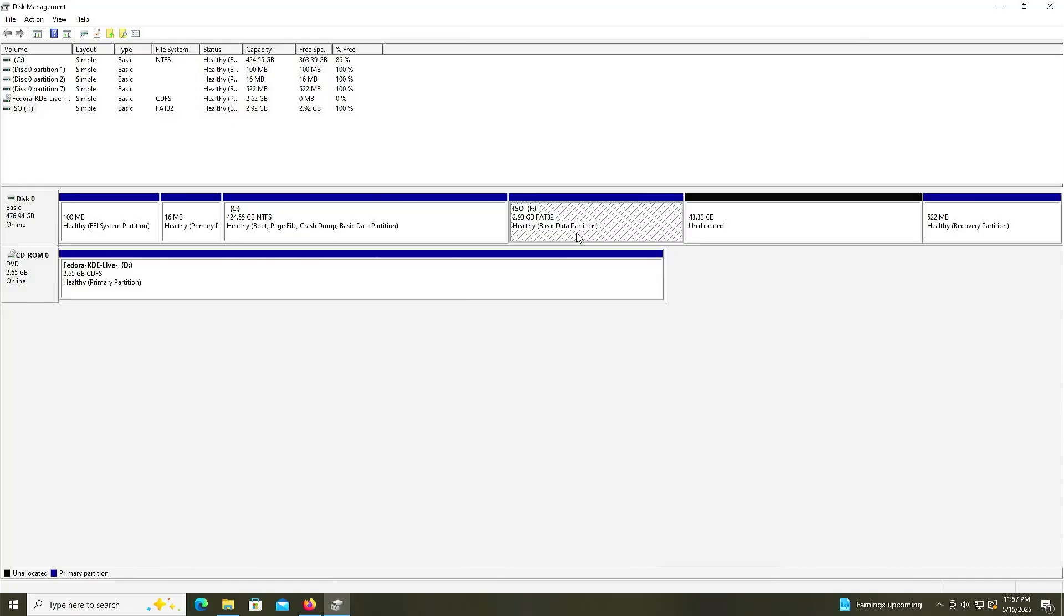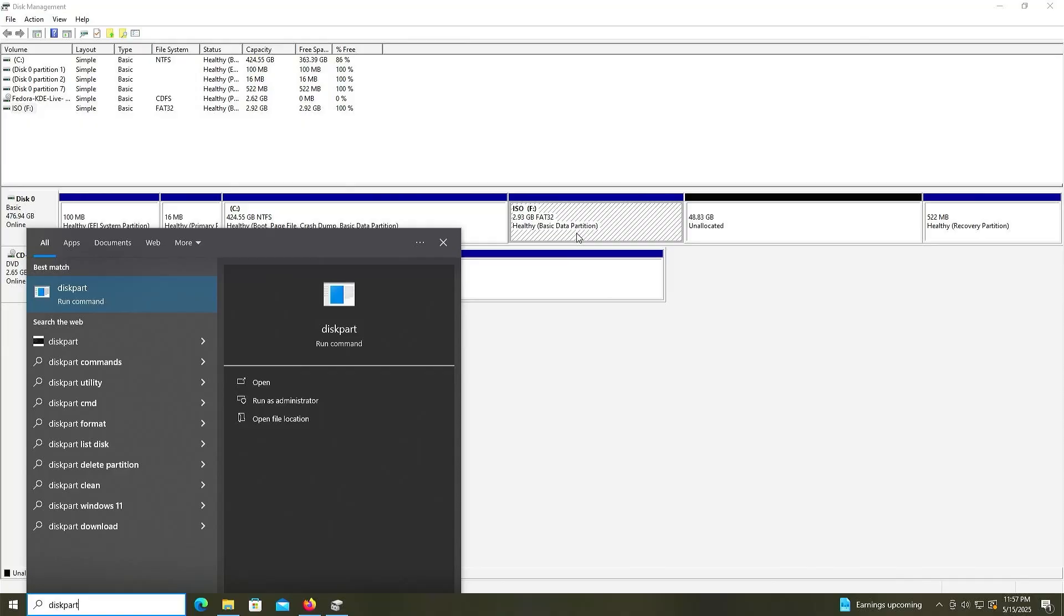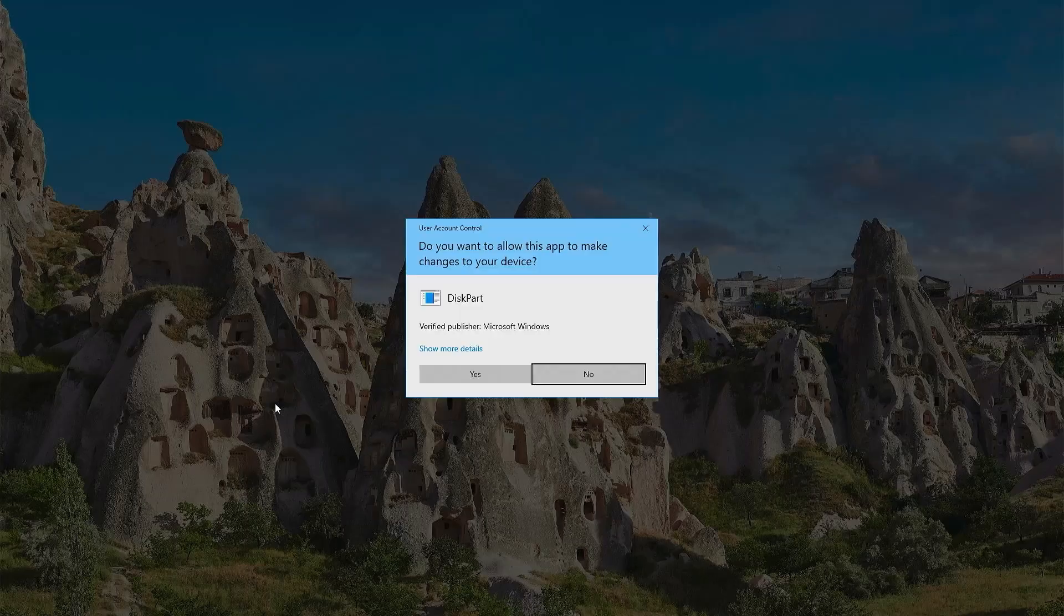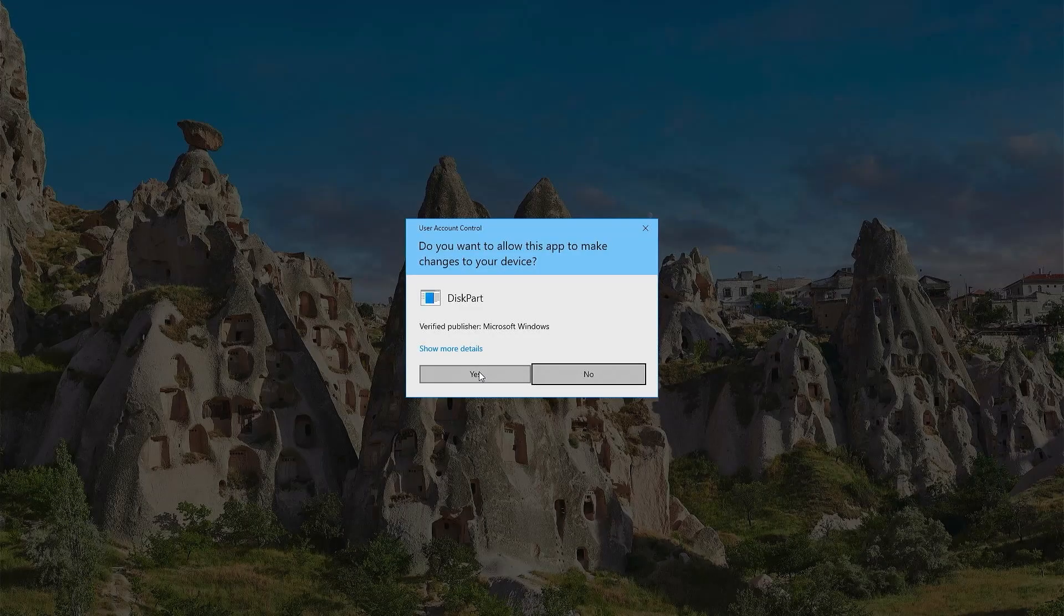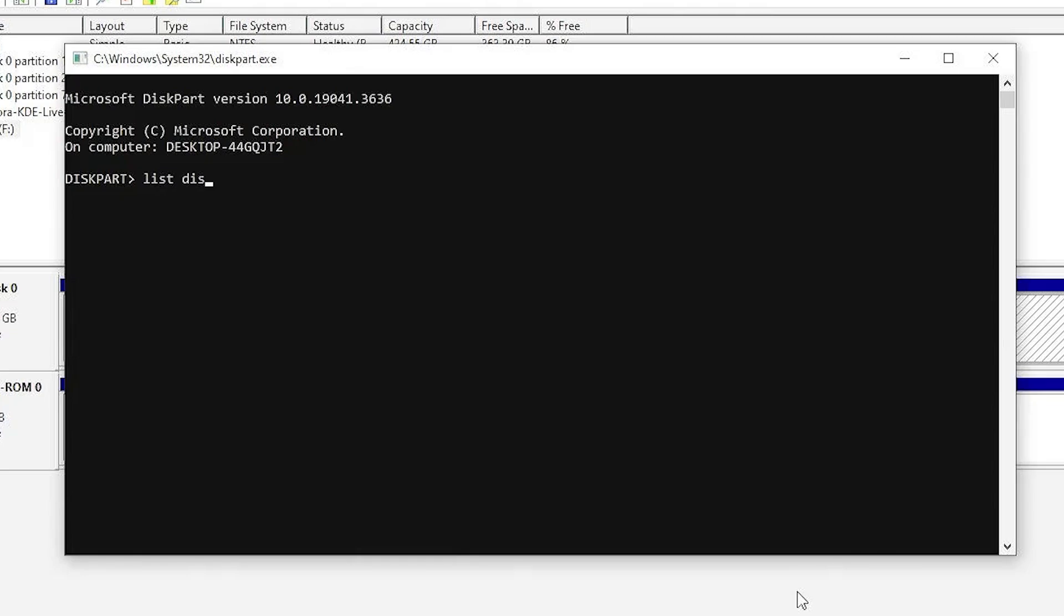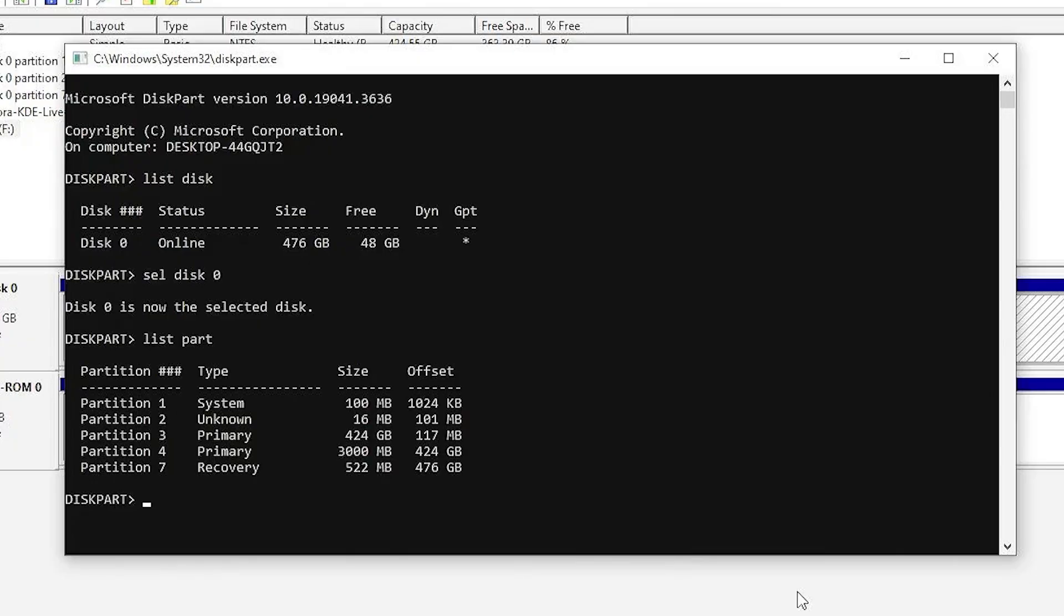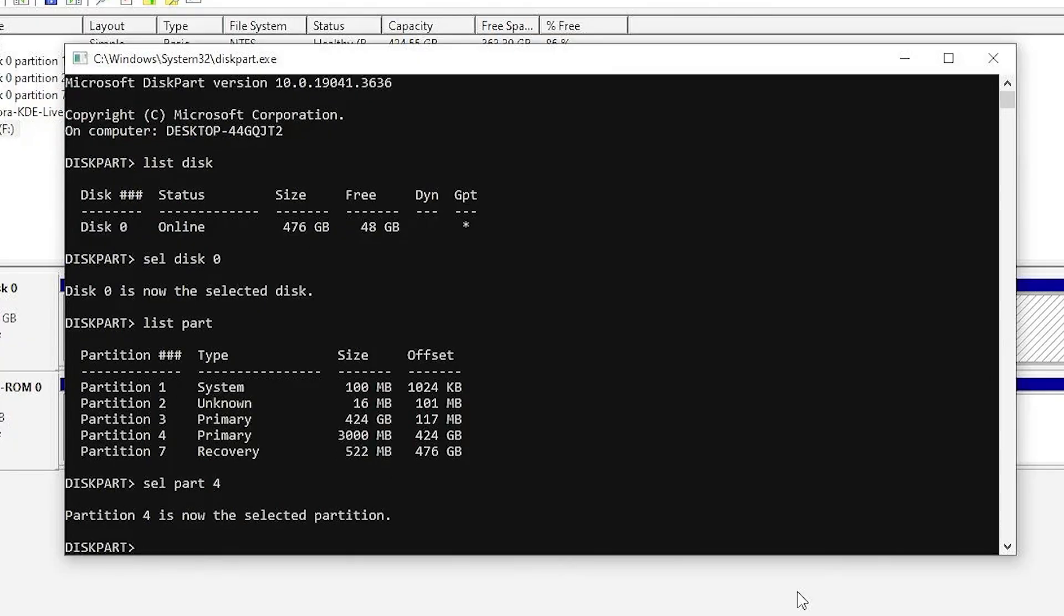I'm going to change that. I'm going to go into diskpart. Run as administrator. Yes. I'm going to list my disks. It's disk 0. Select disk 0. List my partitions. It's going to be partition number 4. Select partition 4.